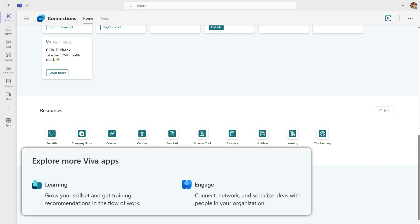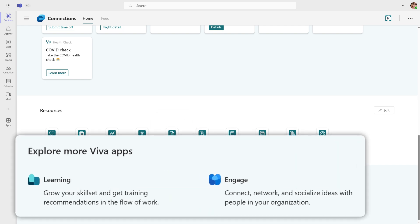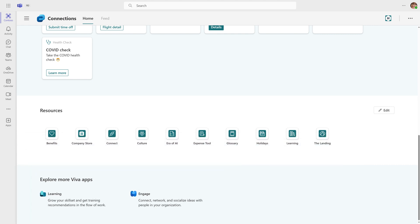Discover additional Viva apps and access them directly from your Connections dashboard.